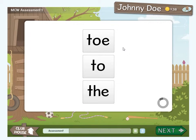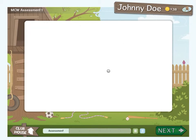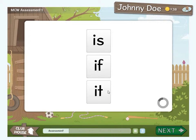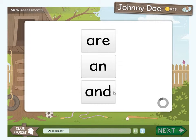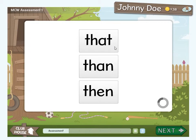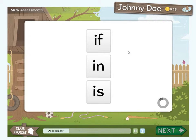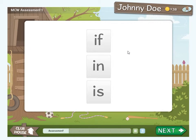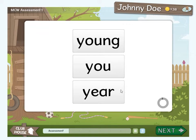Because this is a rapid recognition assessment, the first word the student clicks on is submitted as the answer. There is no submit button on this test. If the 6-second timer runs out, the assessment is paused. That word is counted as being wrong and the student must press the arrow button to resume the assessment and receive the next word.